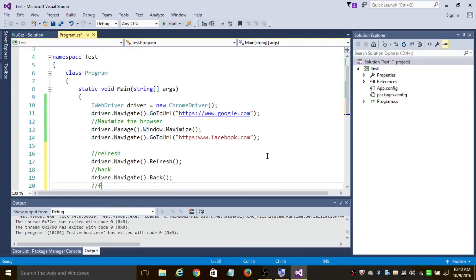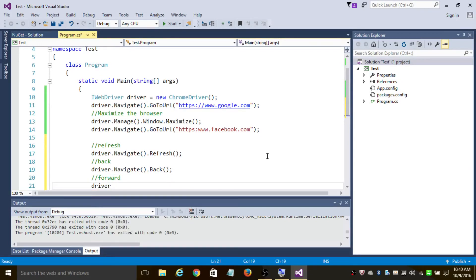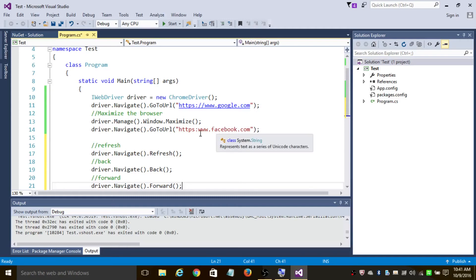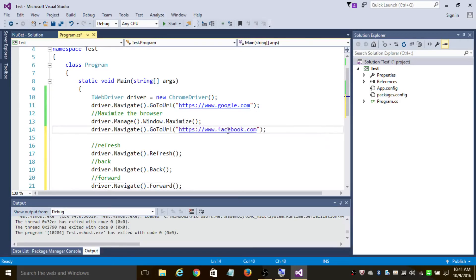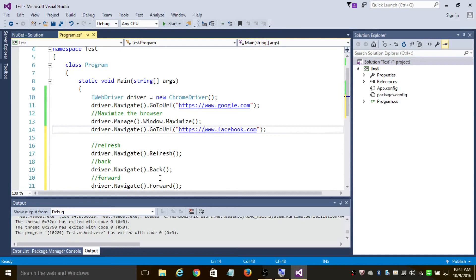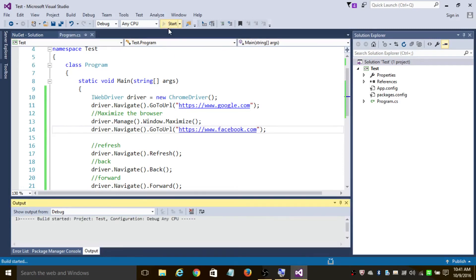To go forward again, you use 'driver.Navigate().Forward()'. So let's run this program. First it's going to open Google and maximize the window, then go to facebook.com, then refresh Facebook, then navigate back to Google, and finally navigate forward to Facebook.